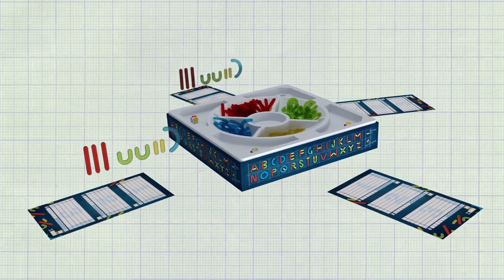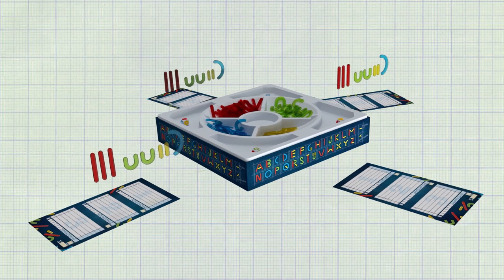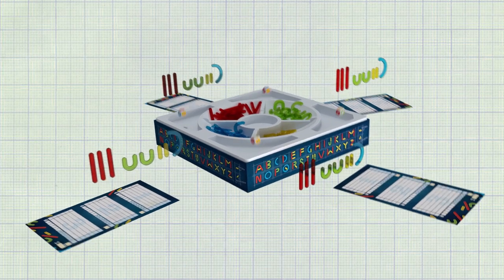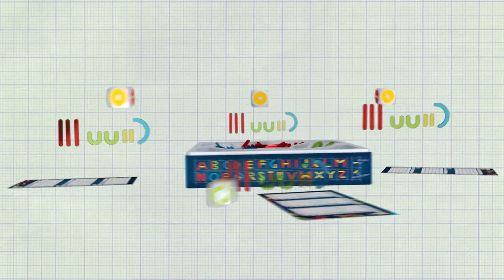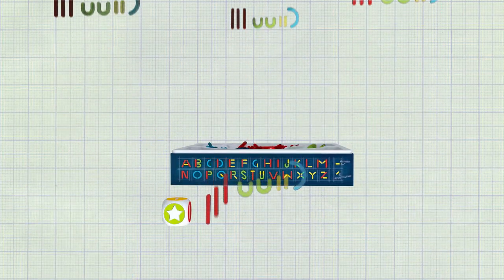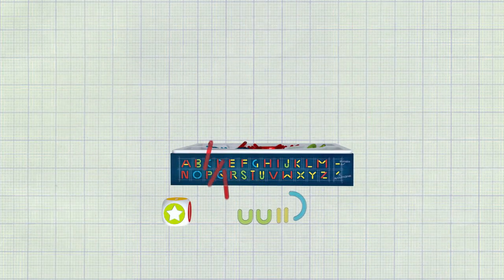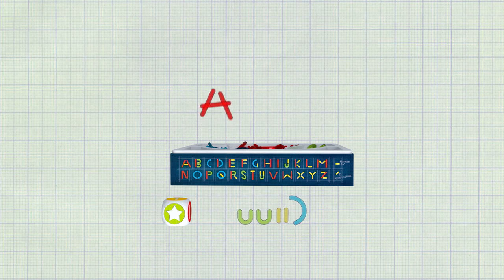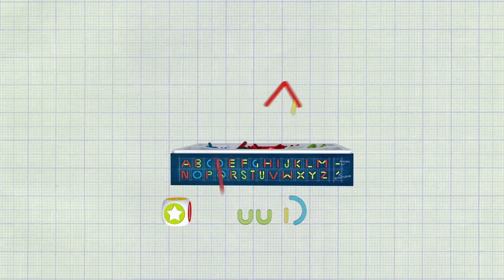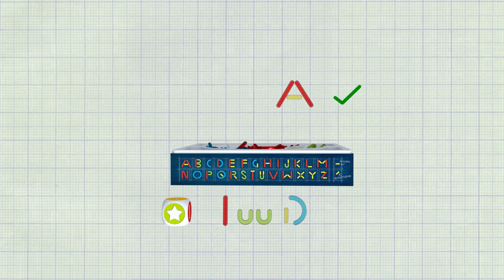Each player then takes a die. On each side of the box the only correct way to build letters is shown. Players may not use different combinations of pieces to form a letter.